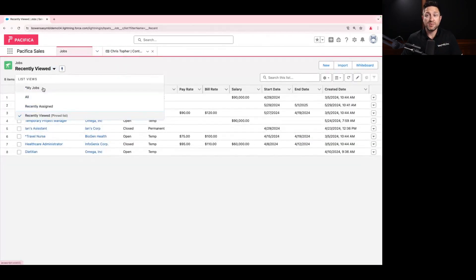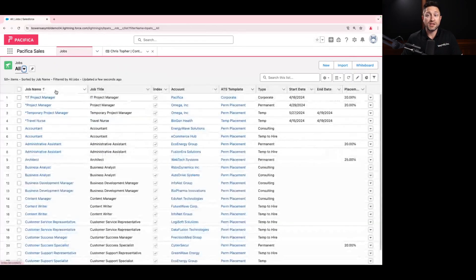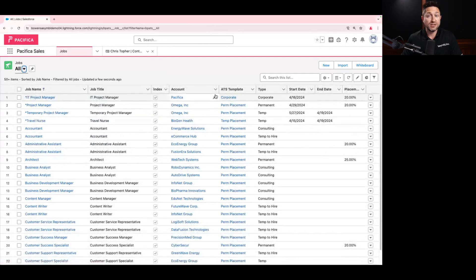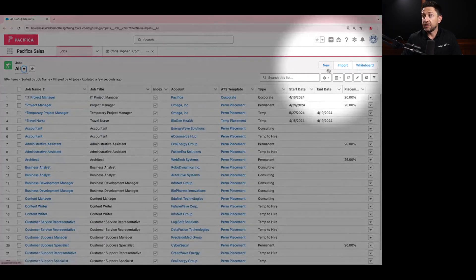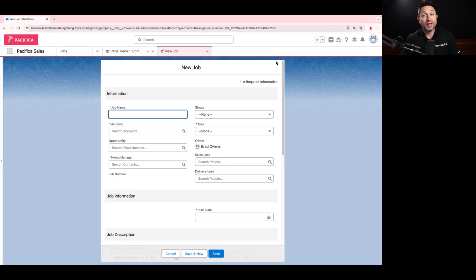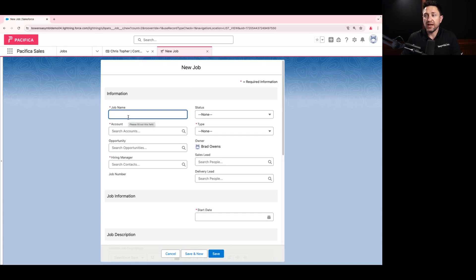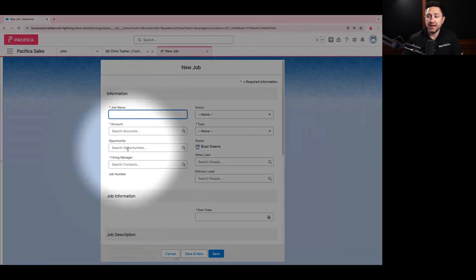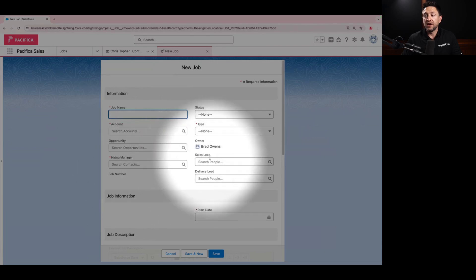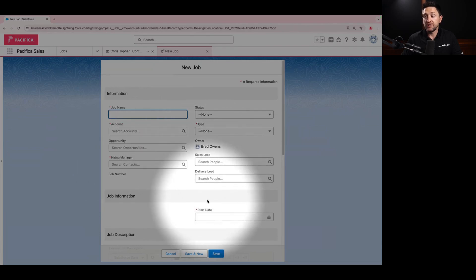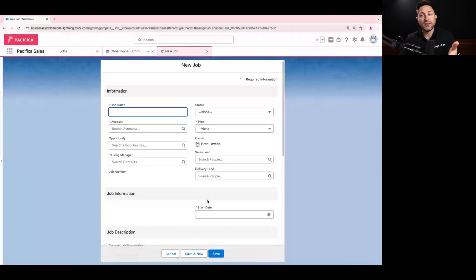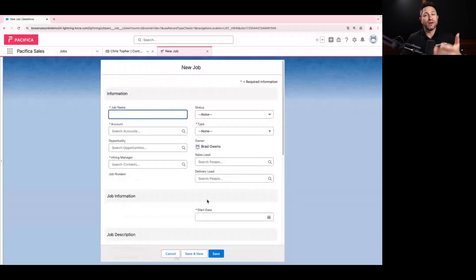We can do the exact same thing for jobs. If we were on our jobs page and saw all of the new jobs that are open in our system, we have the ability right here to create a new job. When we click on new job, we're taken to a screen where we can enter in all sorts of different data about this particular job — a little more data than on the other screen. We have the ability to enter the name, the account, the opportunity it came from, a hiring manager, who's the sales lead, who's the delivery lead.